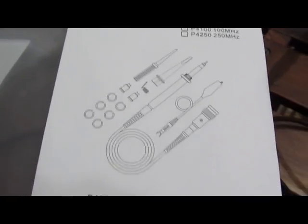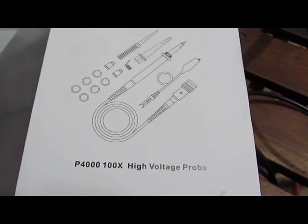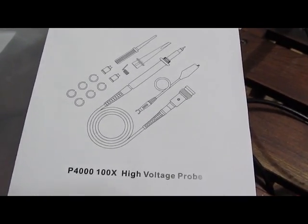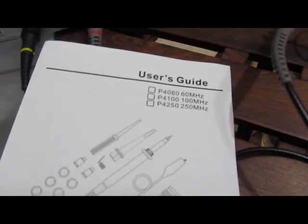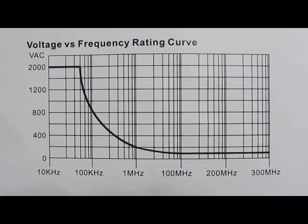This is the manual that was included with the high voltage probe. Again, the probe that I had ordered was a Hantech T3100.